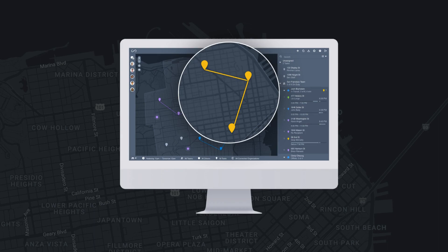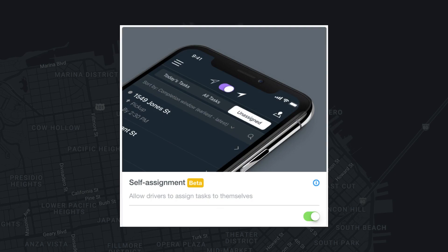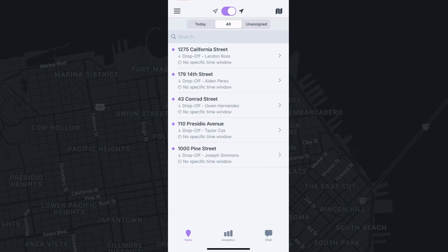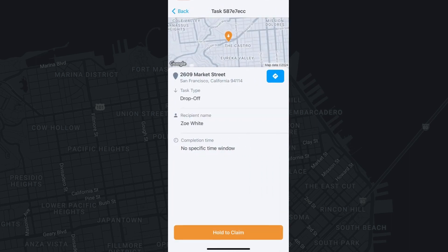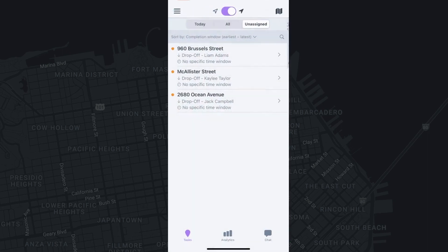Tasks are assigned to you by your organization's dispatcher. OnFleet does offer a self-assign feature; however, that must be enabled by your organization. If your organization has enabled self-assignment, you will be able to select the unassigned section, view the tasks available, and then select them to add them to your current task list.